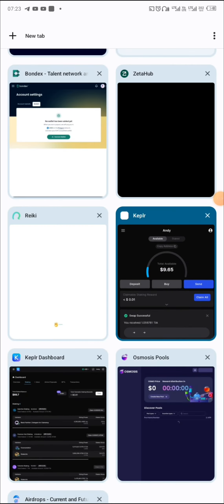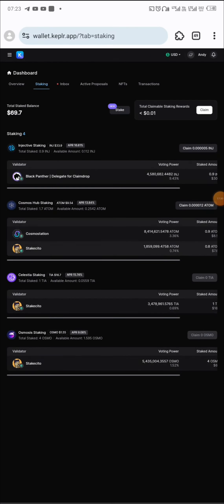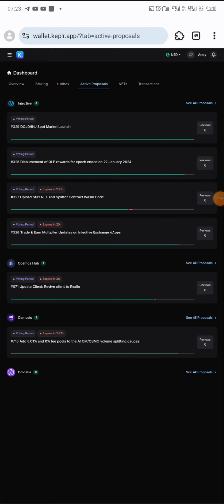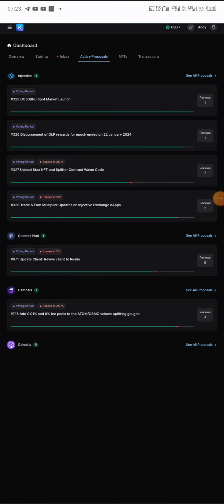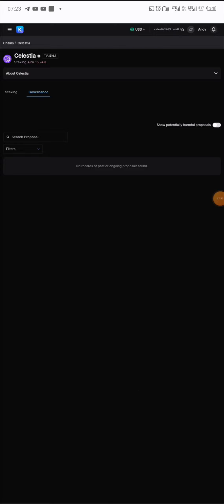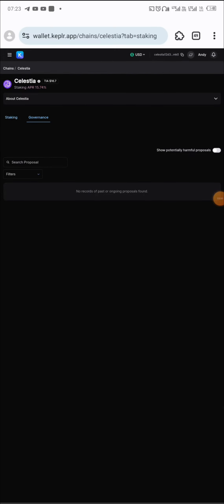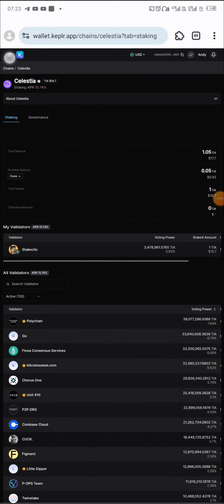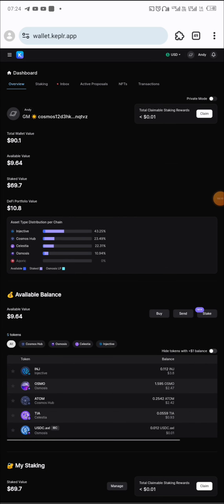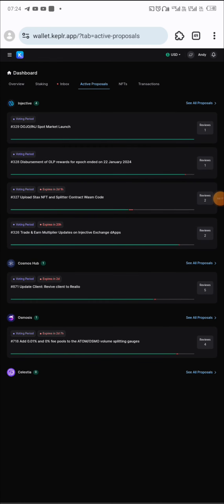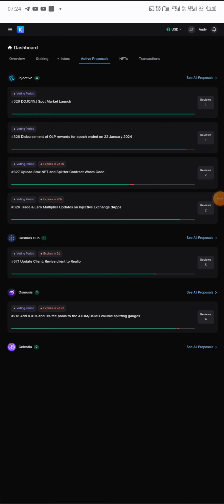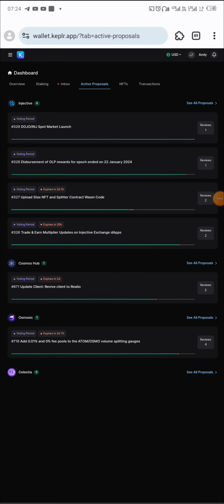After doing all this, there are other things to do. There are active proposals — click on active proposals. Under Injective, under Cosmos, under Celestia — click on all proposals. Most of the proposals, when you participate in them, qualify you for an airdrop. Go back to dashboard, click on active proposals — these are the active proposals you can vote on to still qualify to receive airdrops.